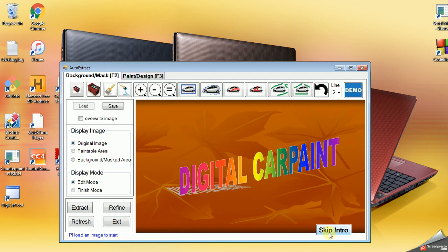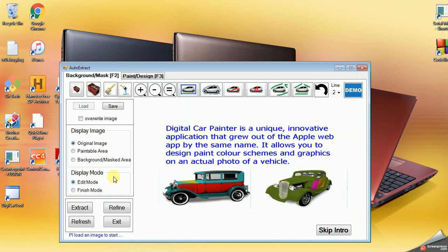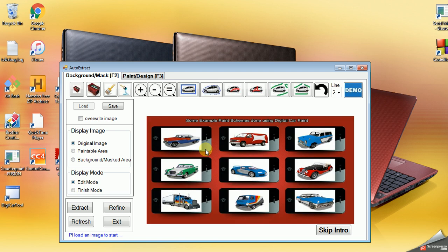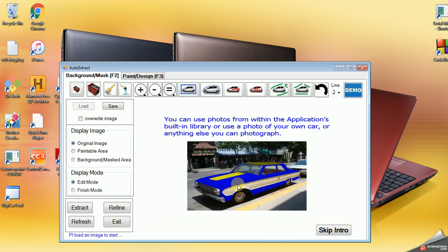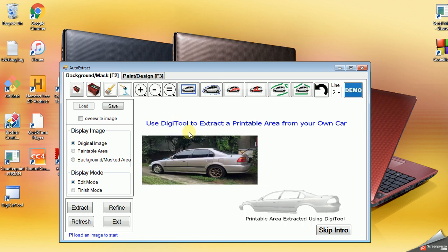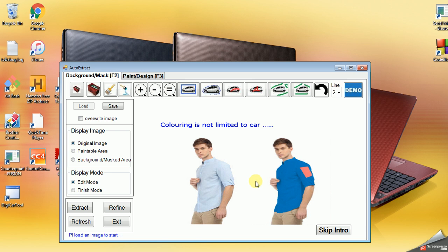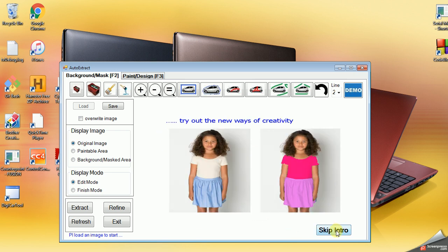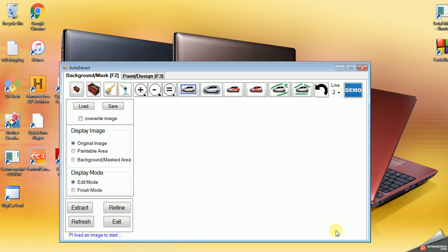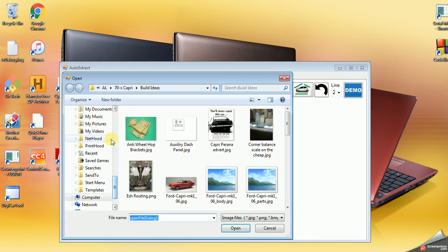There is an intro here which, if you're running the program for the first time, it's not a bad idea to watch. It doesn't take very long and gives you some ideas of what the program is capable of. So I'm going to load a vehicle here. I will use this Capri.